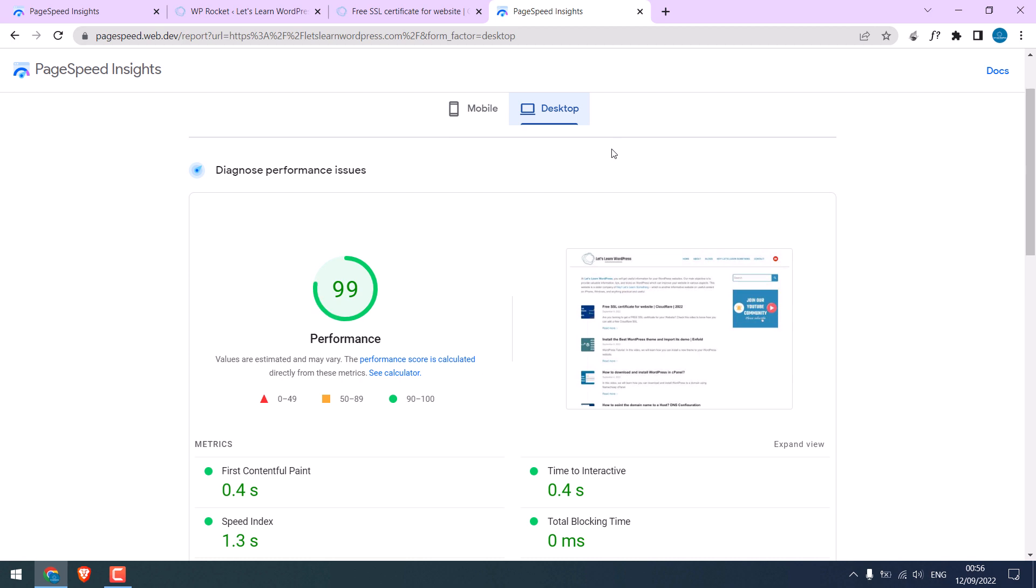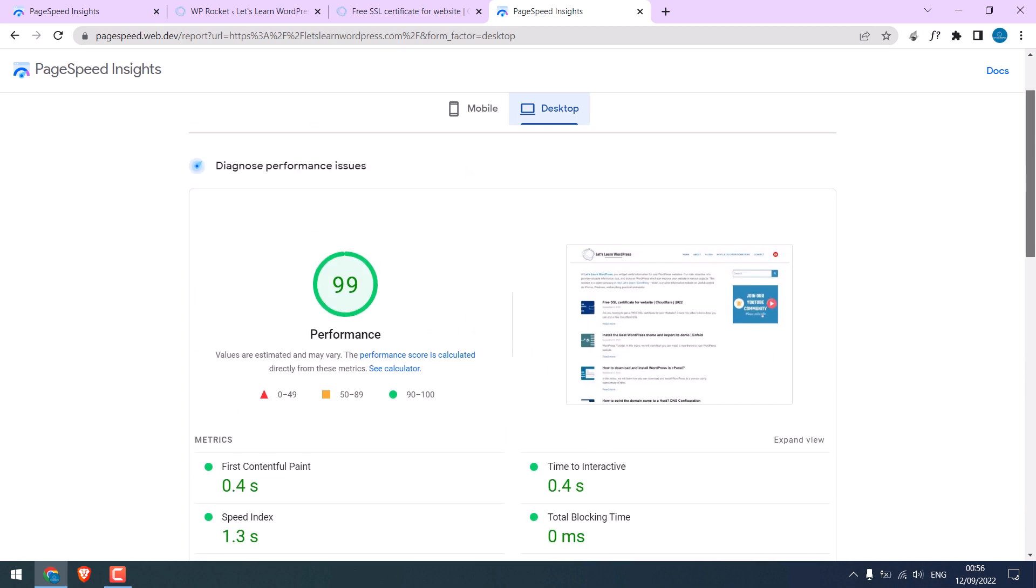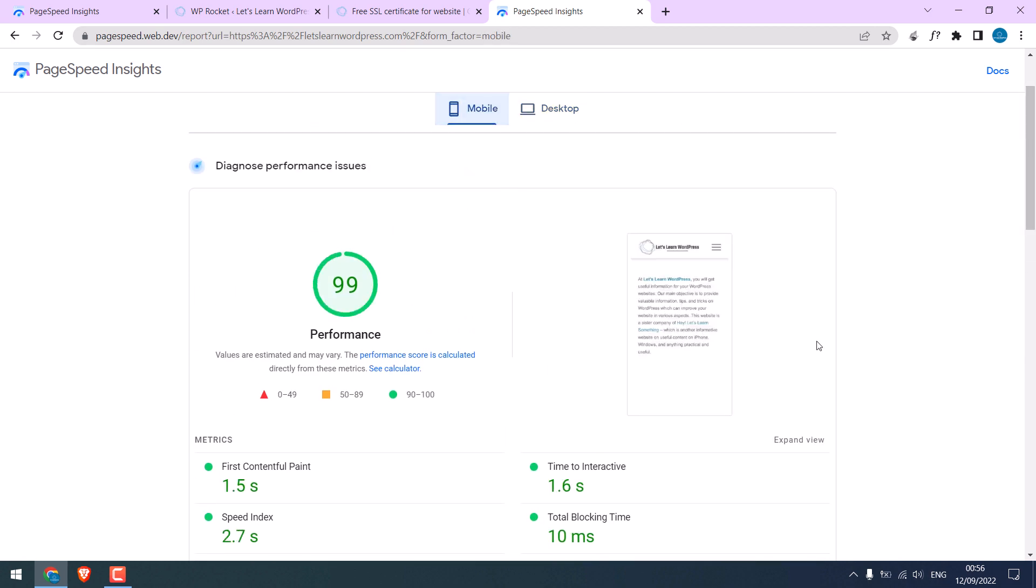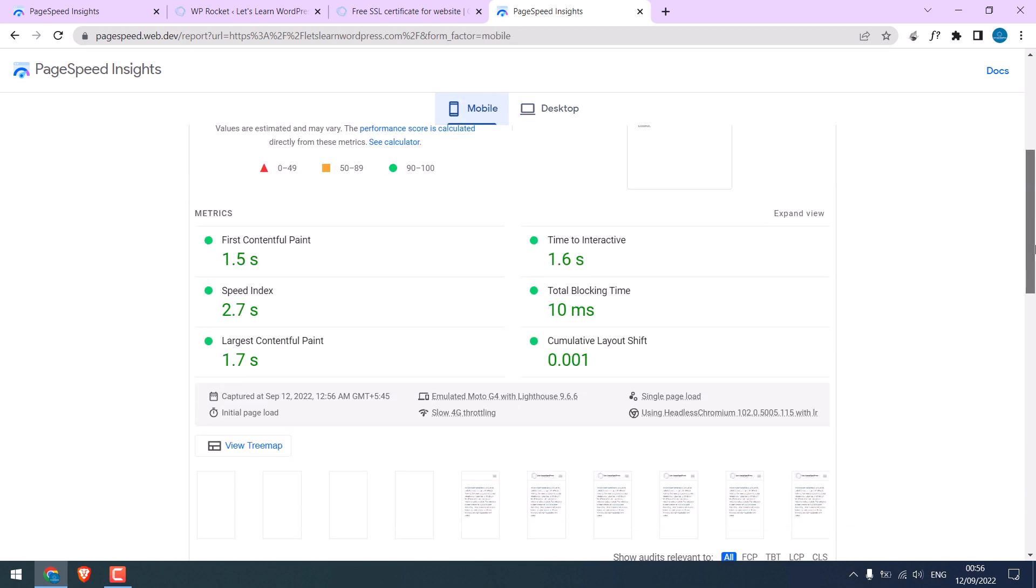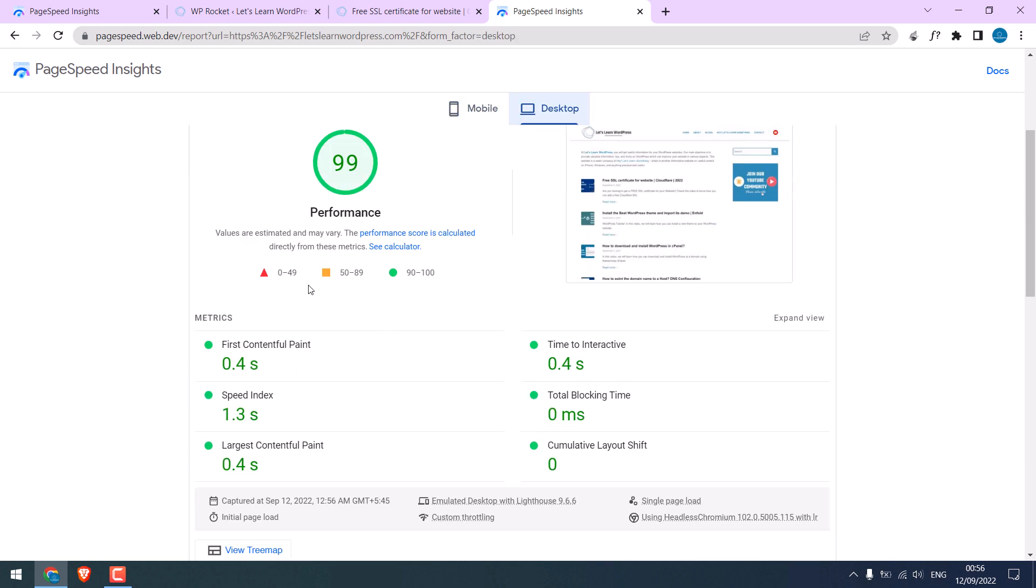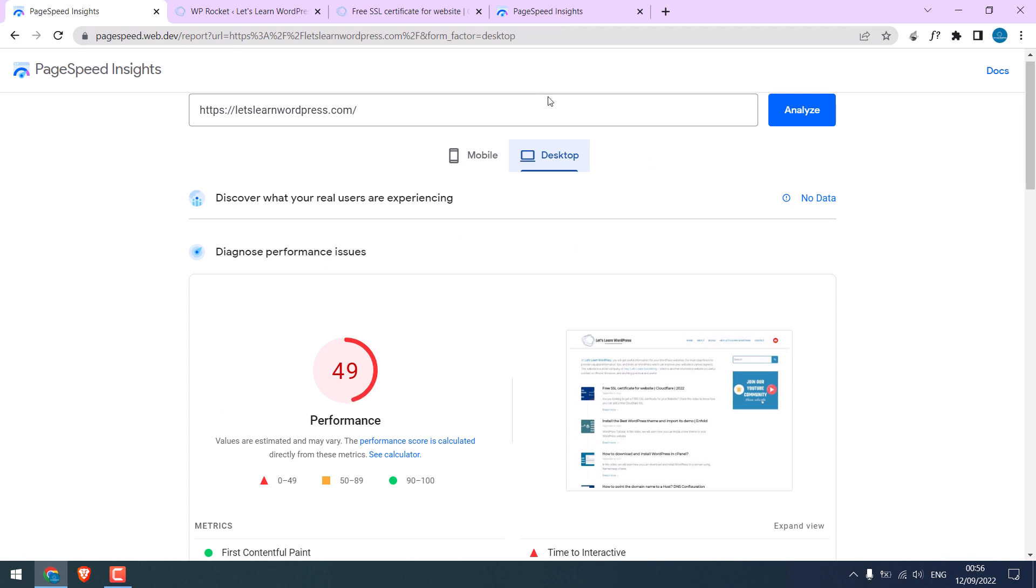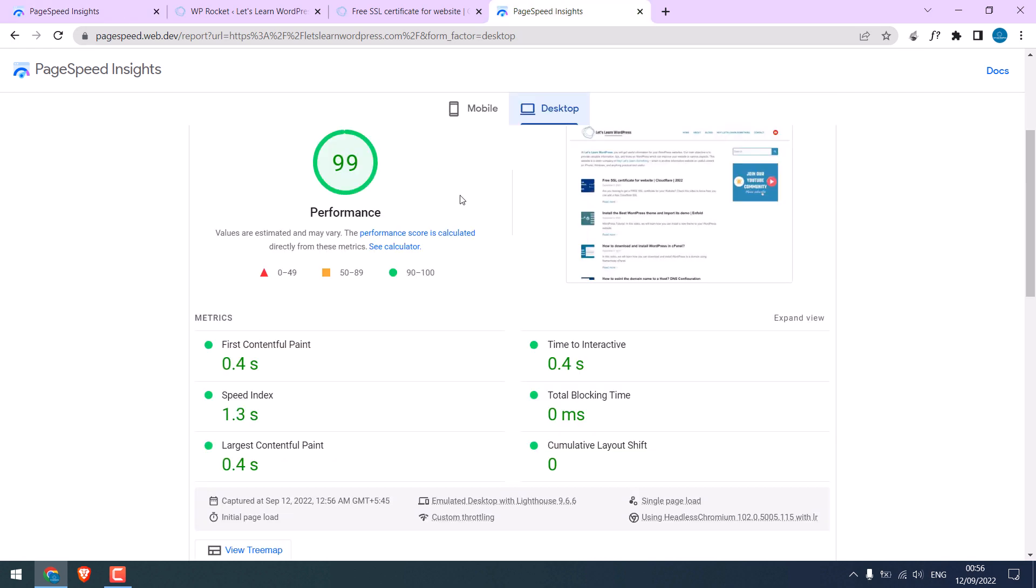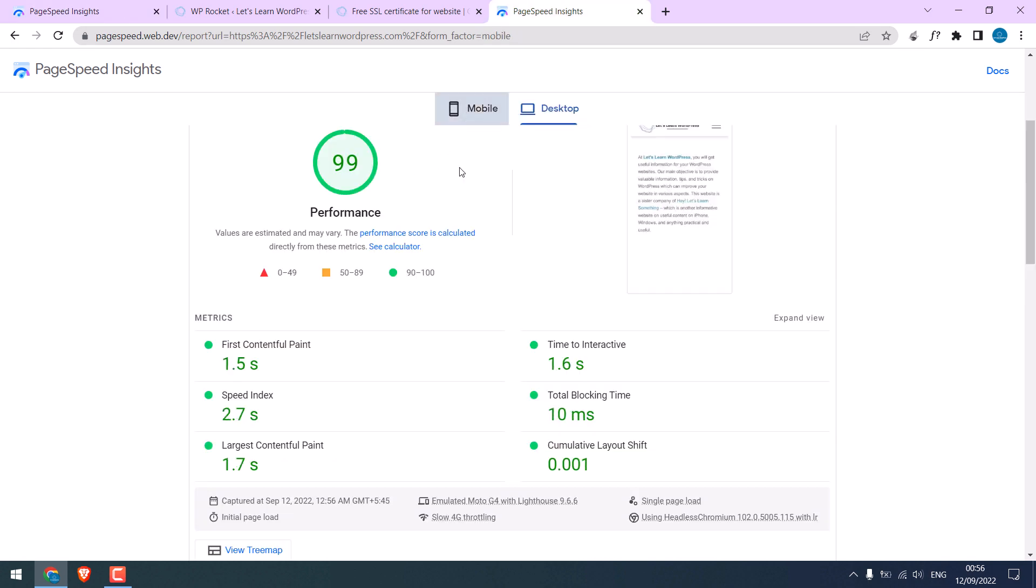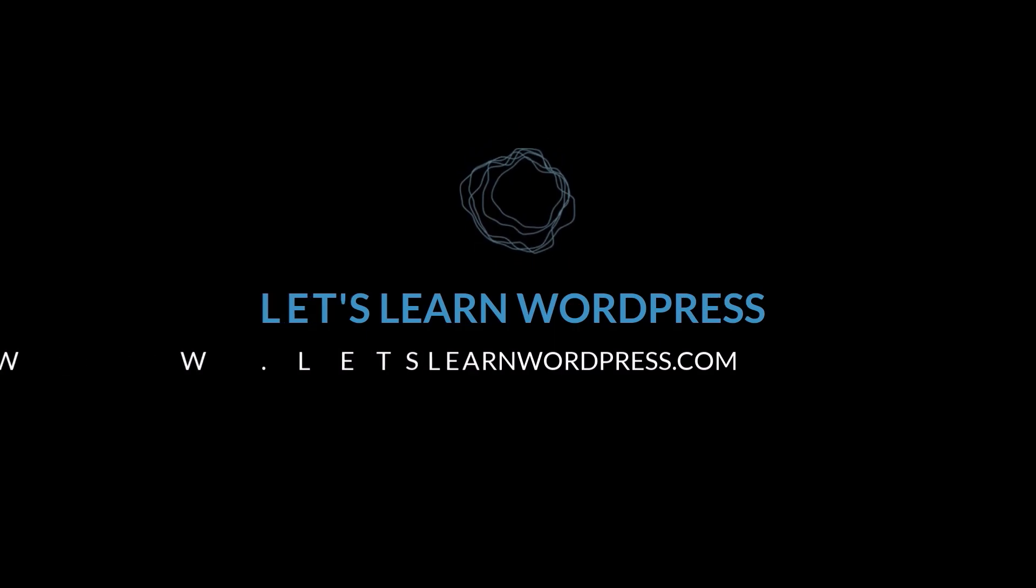On the desktop, the score is again 99, so we have a top score for the site. You can see the earlier score was too bad without WP Rocket, and the new score is pretty nice. We hope this video was useful, thank you very much.